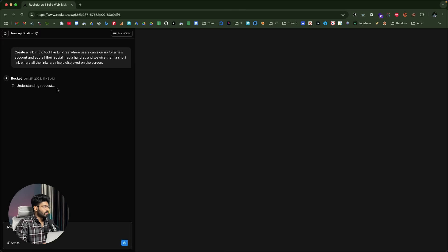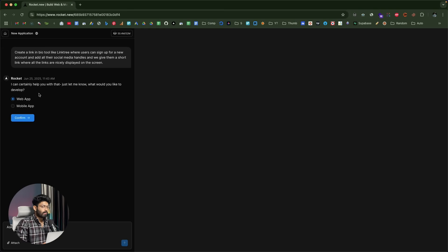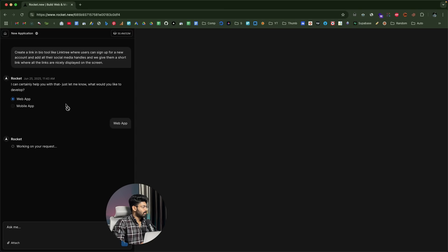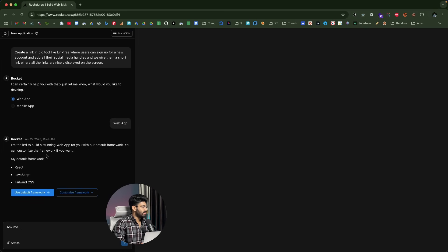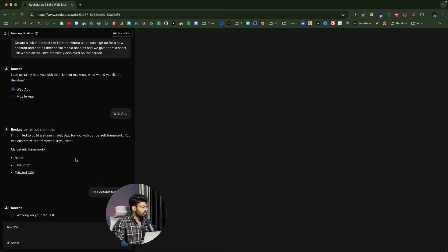It says 'understanding request' and it will take some time. It asks whether I want to build a web app or a mobile app — in this case I want a web app, so I'll select that option. It then shows the default framework the AI will use: React, JavaScript, and Tailwind CSS, which looks good. If you want to customize the tech stack, you can click the 'customize framework' option. I'll go with the default framework.